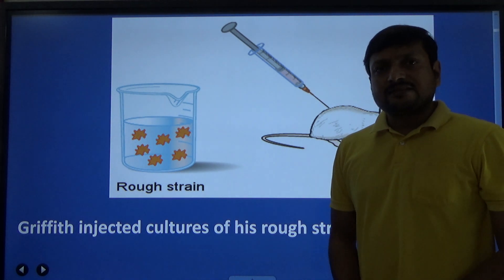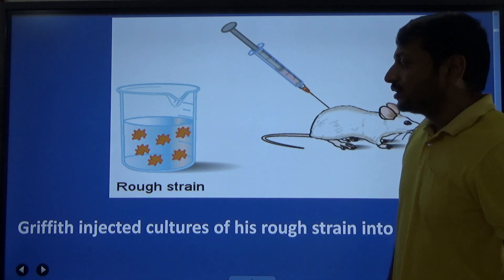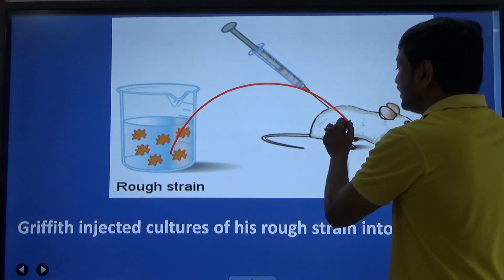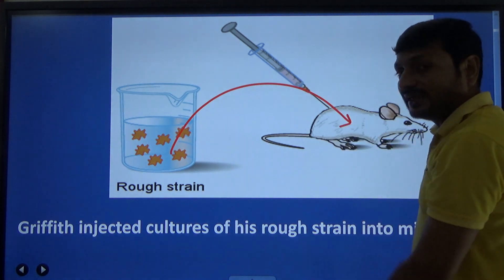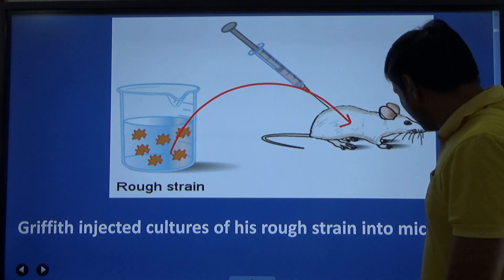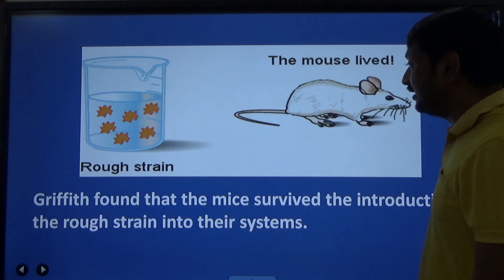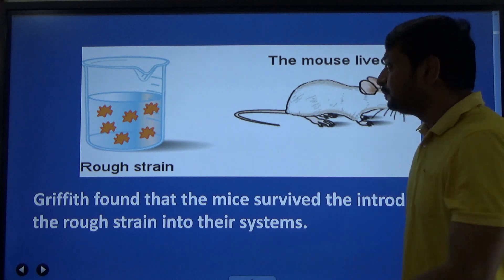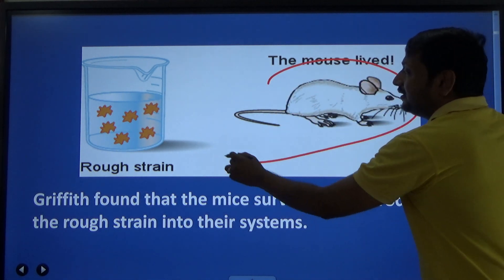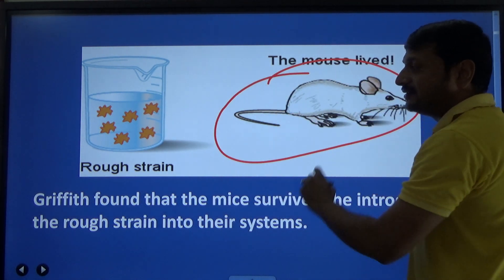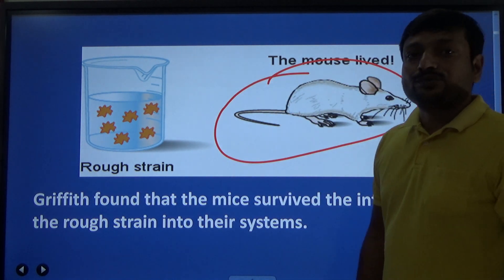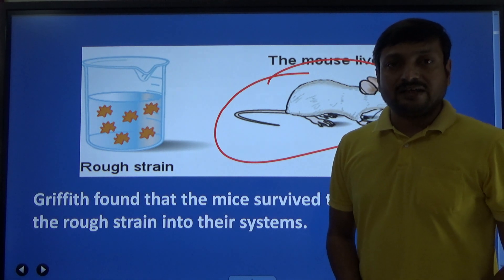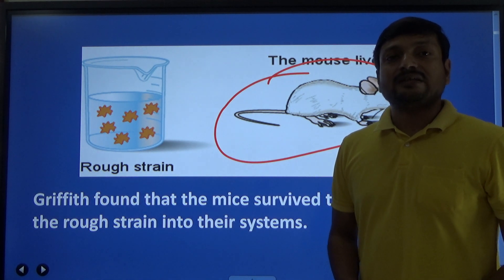In his next step he took rough strain and injected it into a mouse, and after injection of rough strain into mouse he found the mouse did not die. So he considered rough strain as non-pathogenic — unable to cause disease.